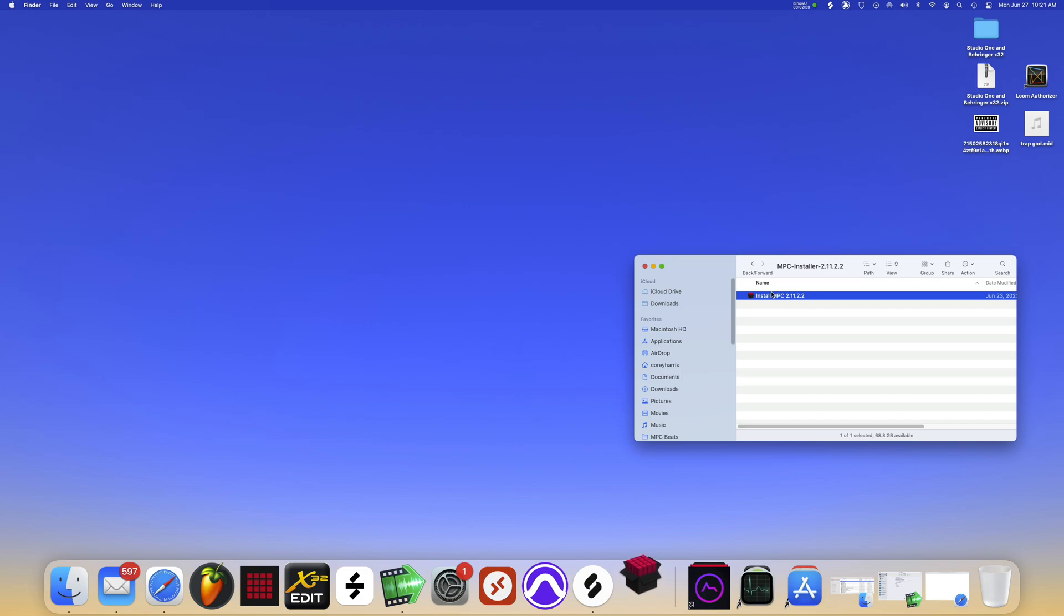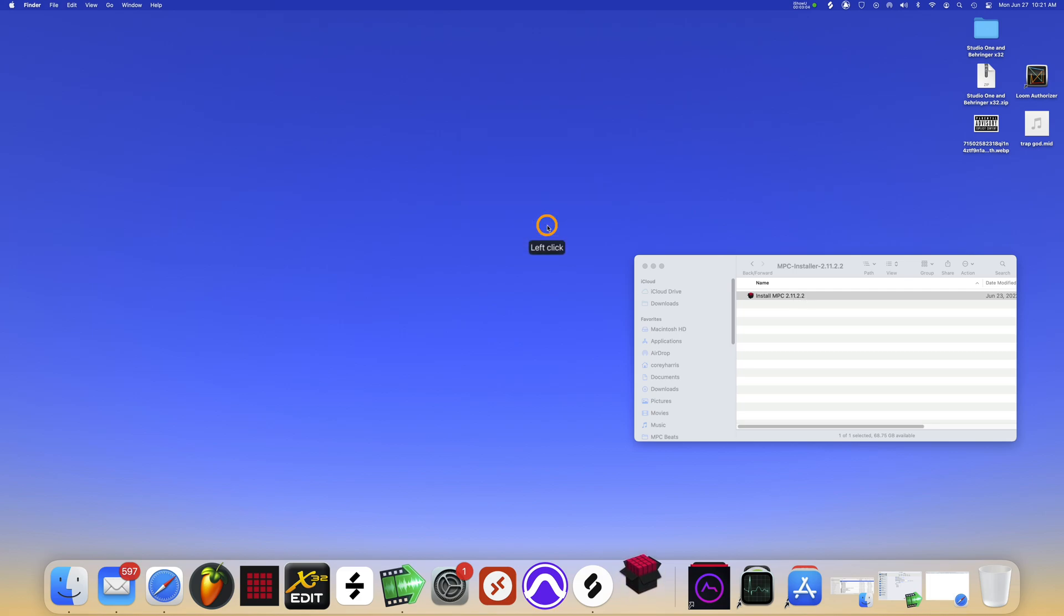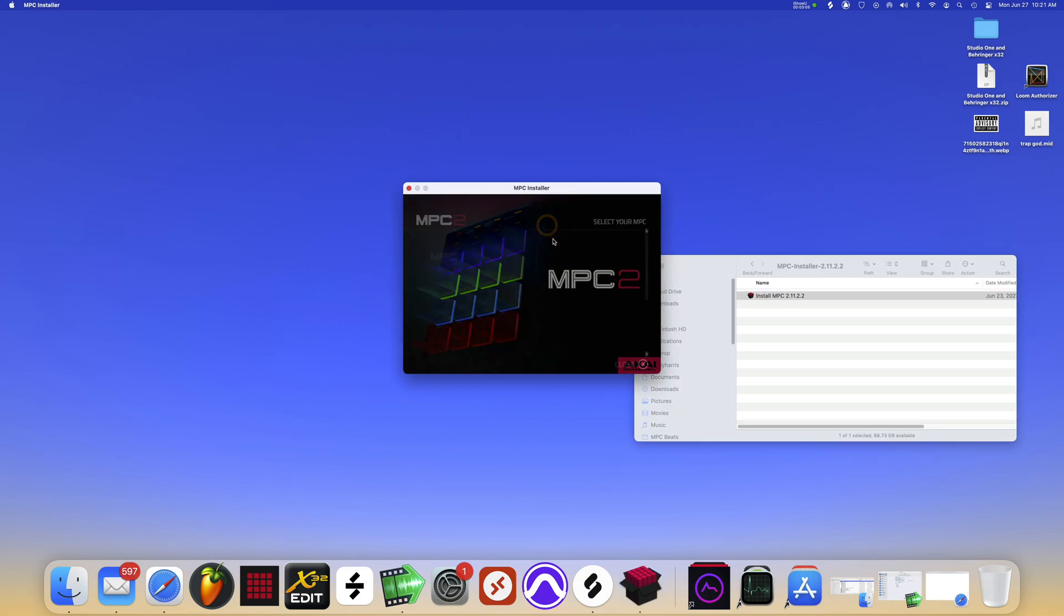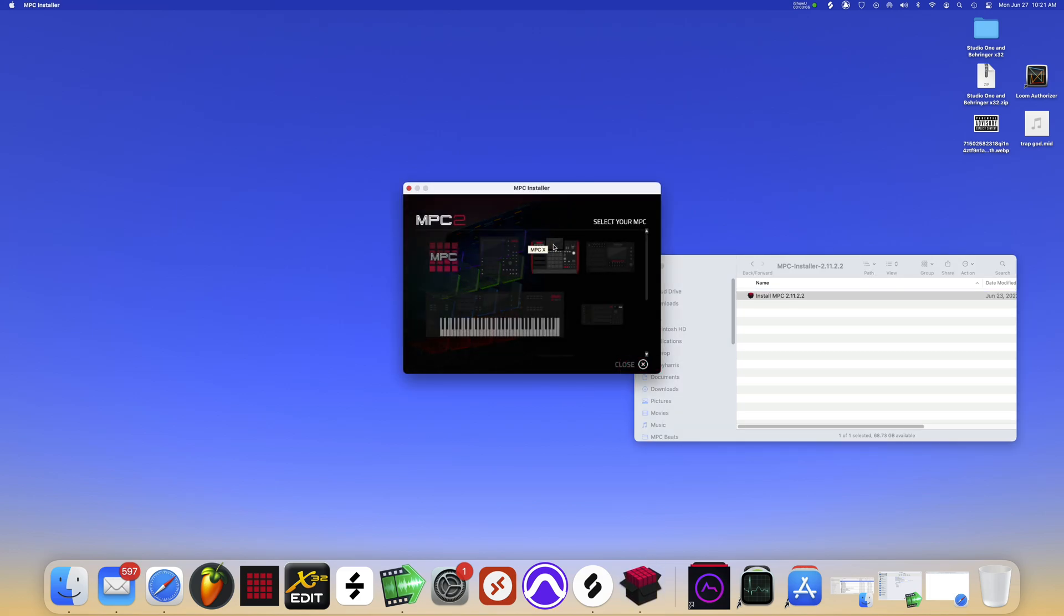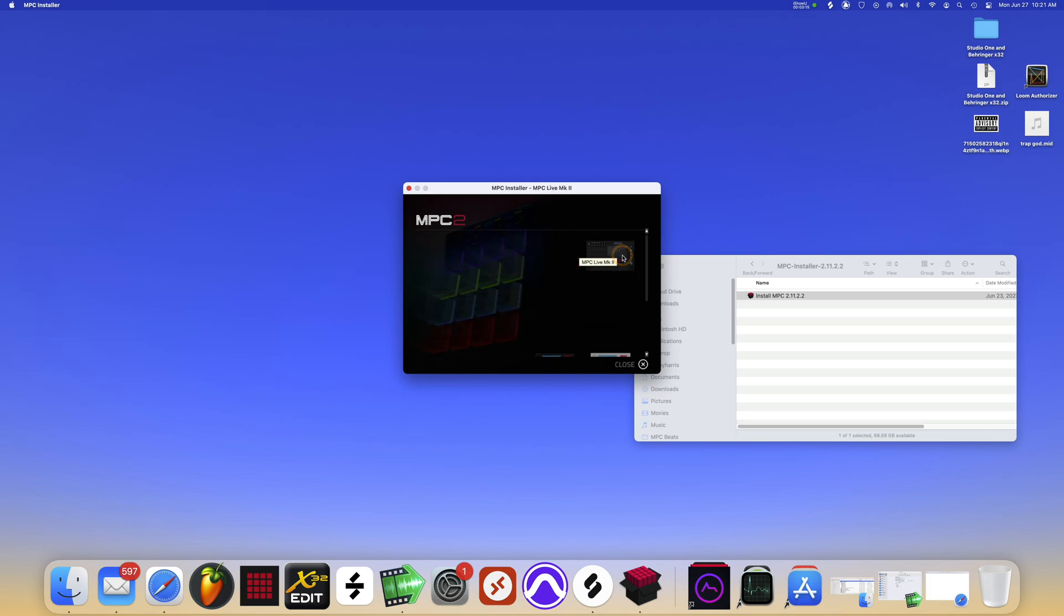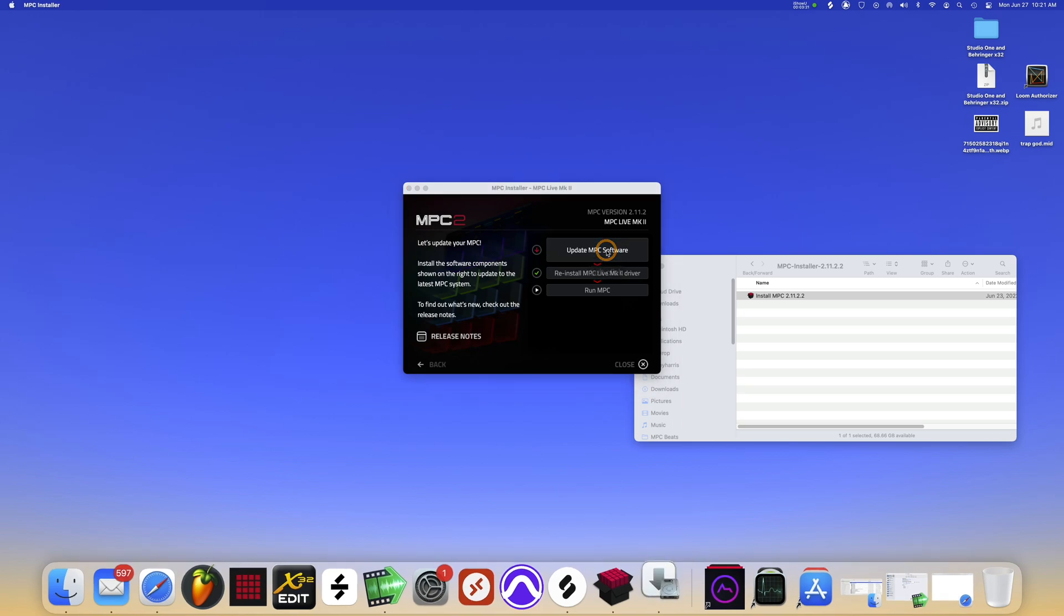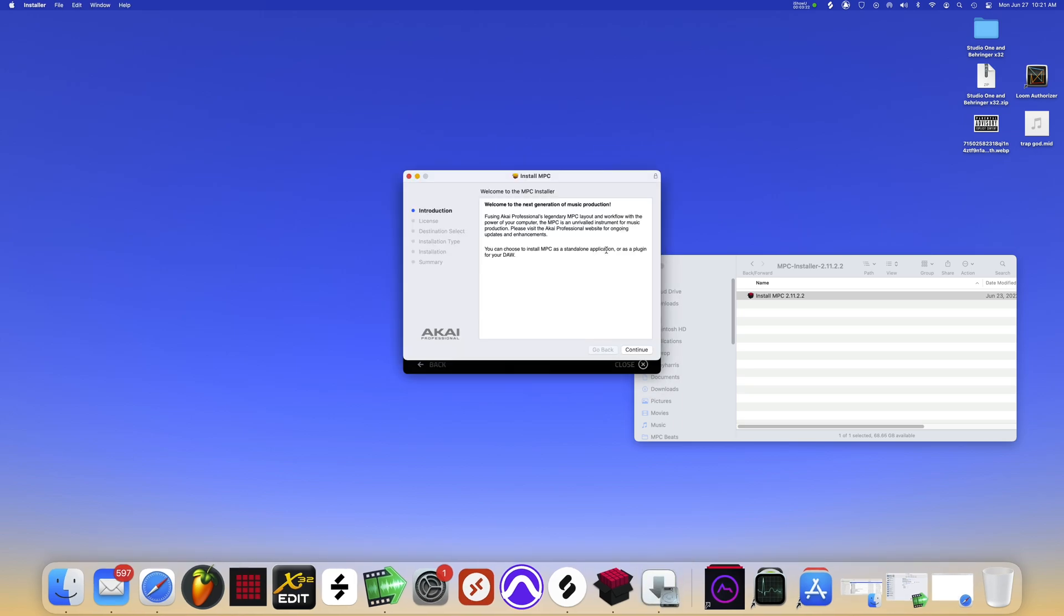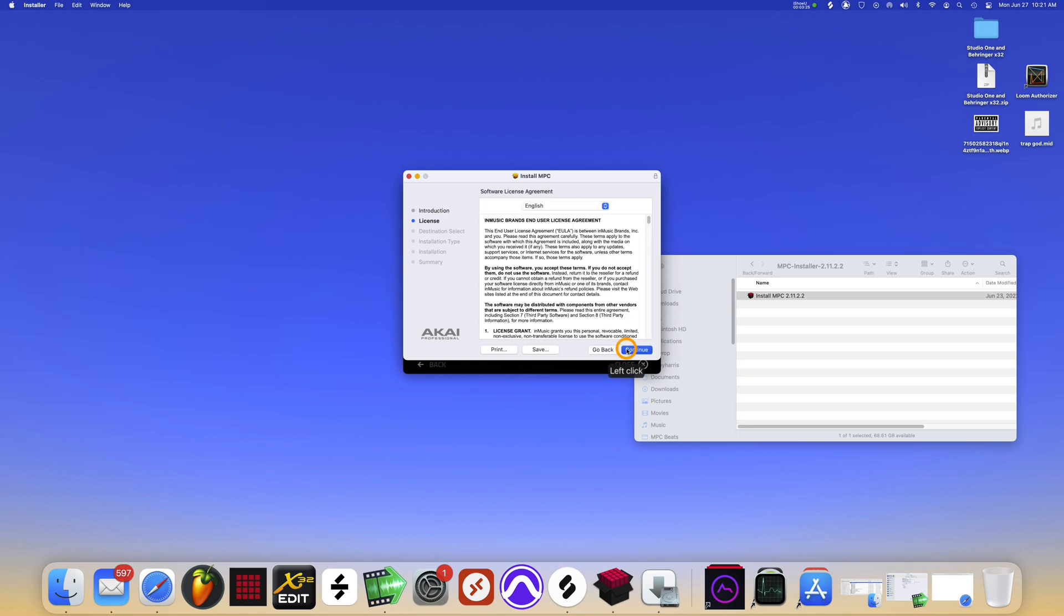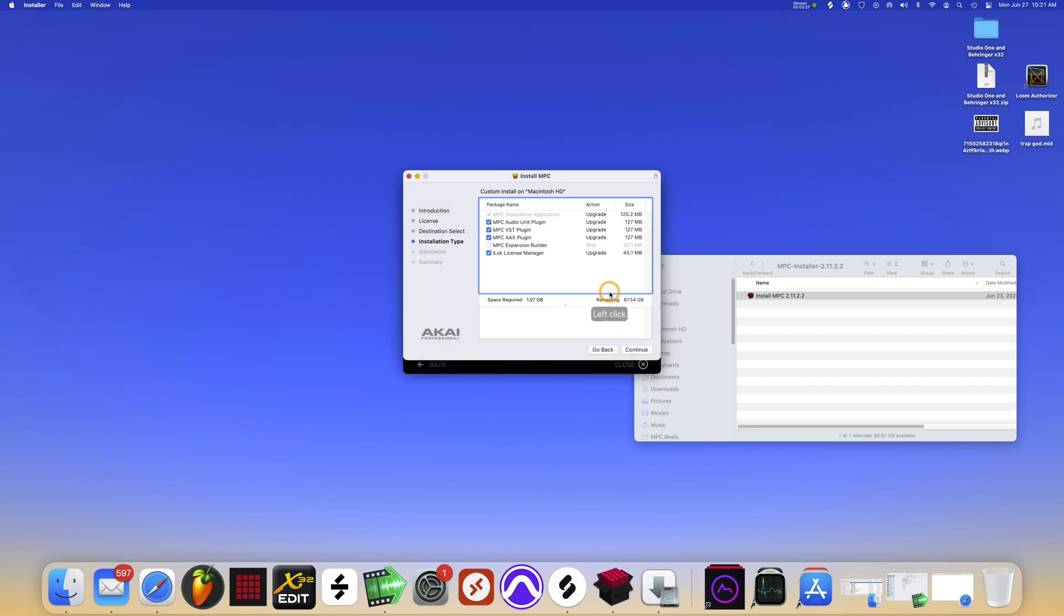You can see here in the name we have 2.11.2.2 there. We get a screen like this that says select your MPC. I have the Live 2. Update MPC software, continue, continue, agree.